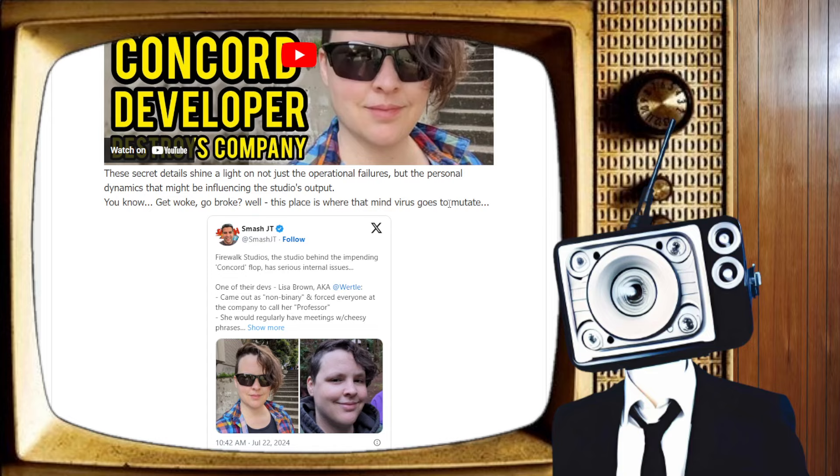This is the algorithm we're all fighting with. If that word gets you views, gets you them clicks, keep on using it. It's just a personal opinion on my part. But, I digress. I know, surprise, right? This place is where that mind virus goes to mutate.